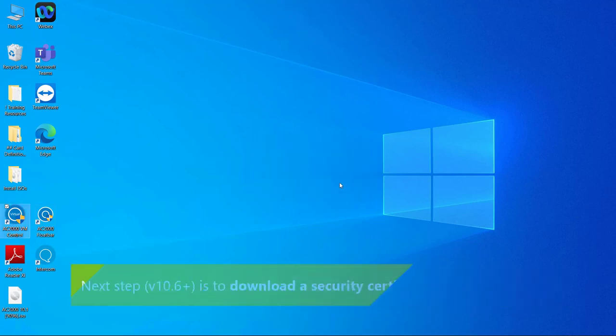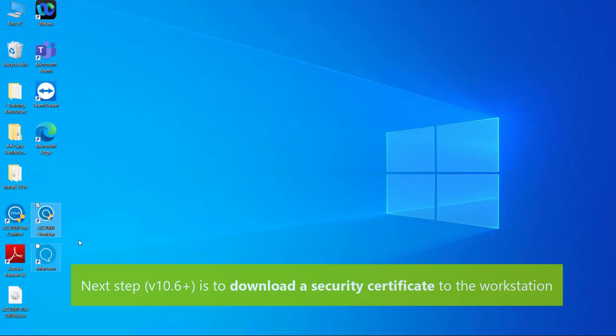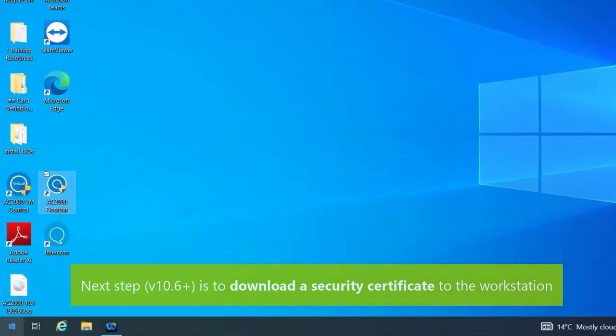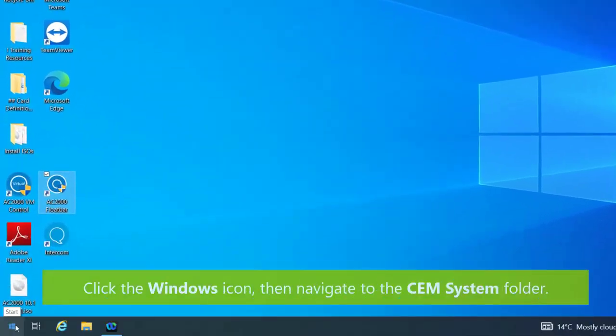From Virtualin 10.6, there's one more step you need to take before you can launch the float bar. Navigate to the CEM systems folder on your Windows machine.